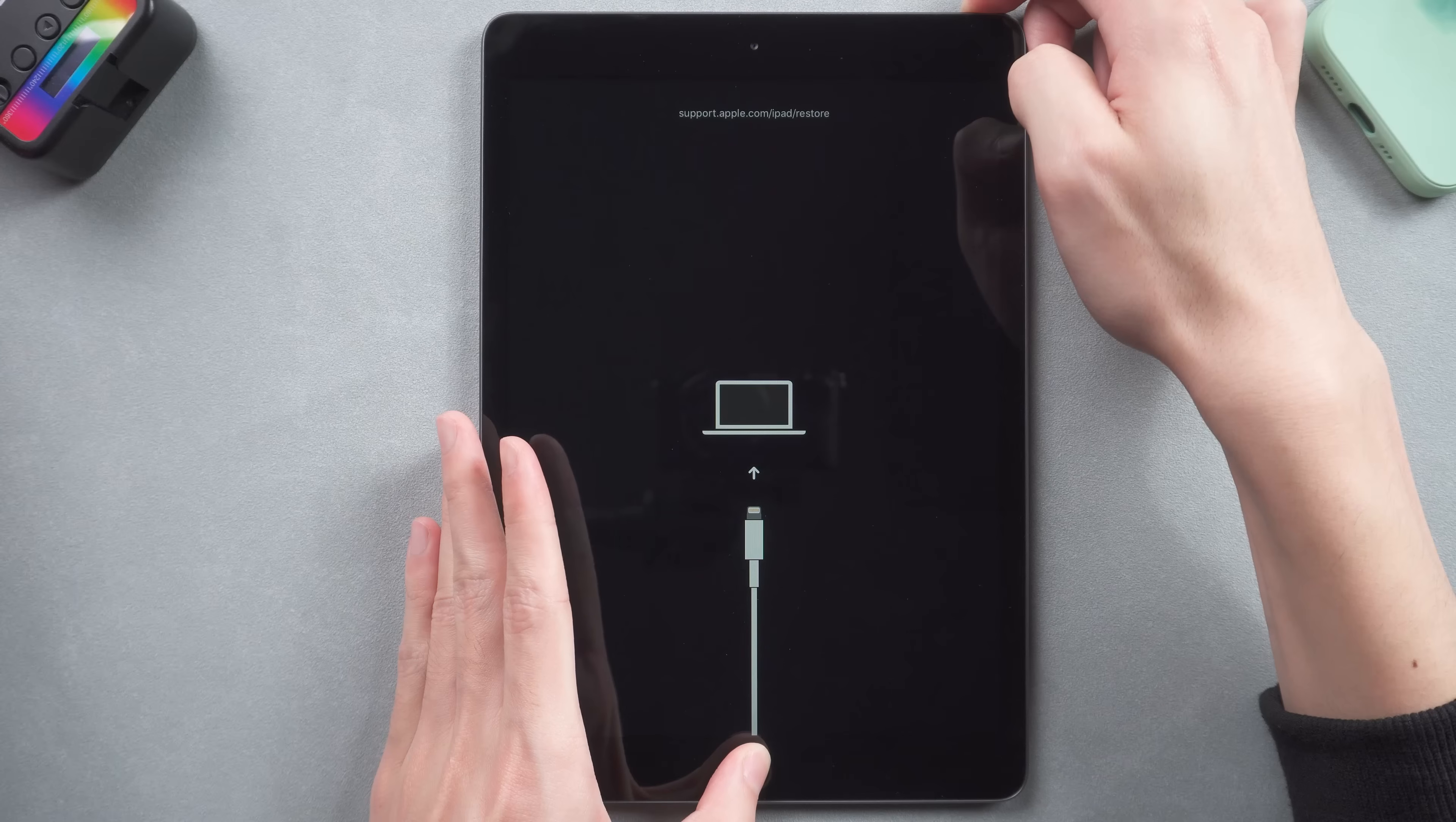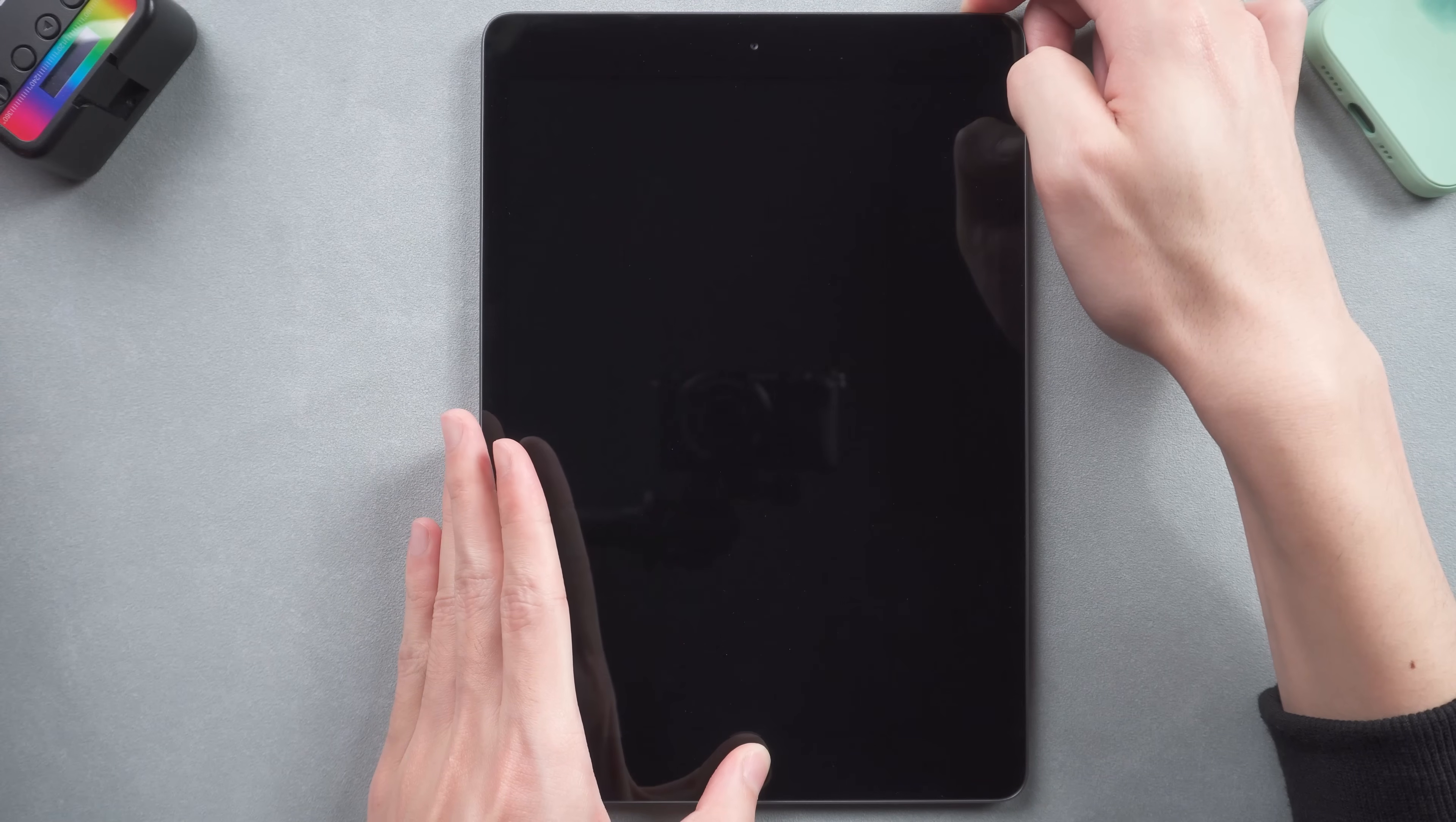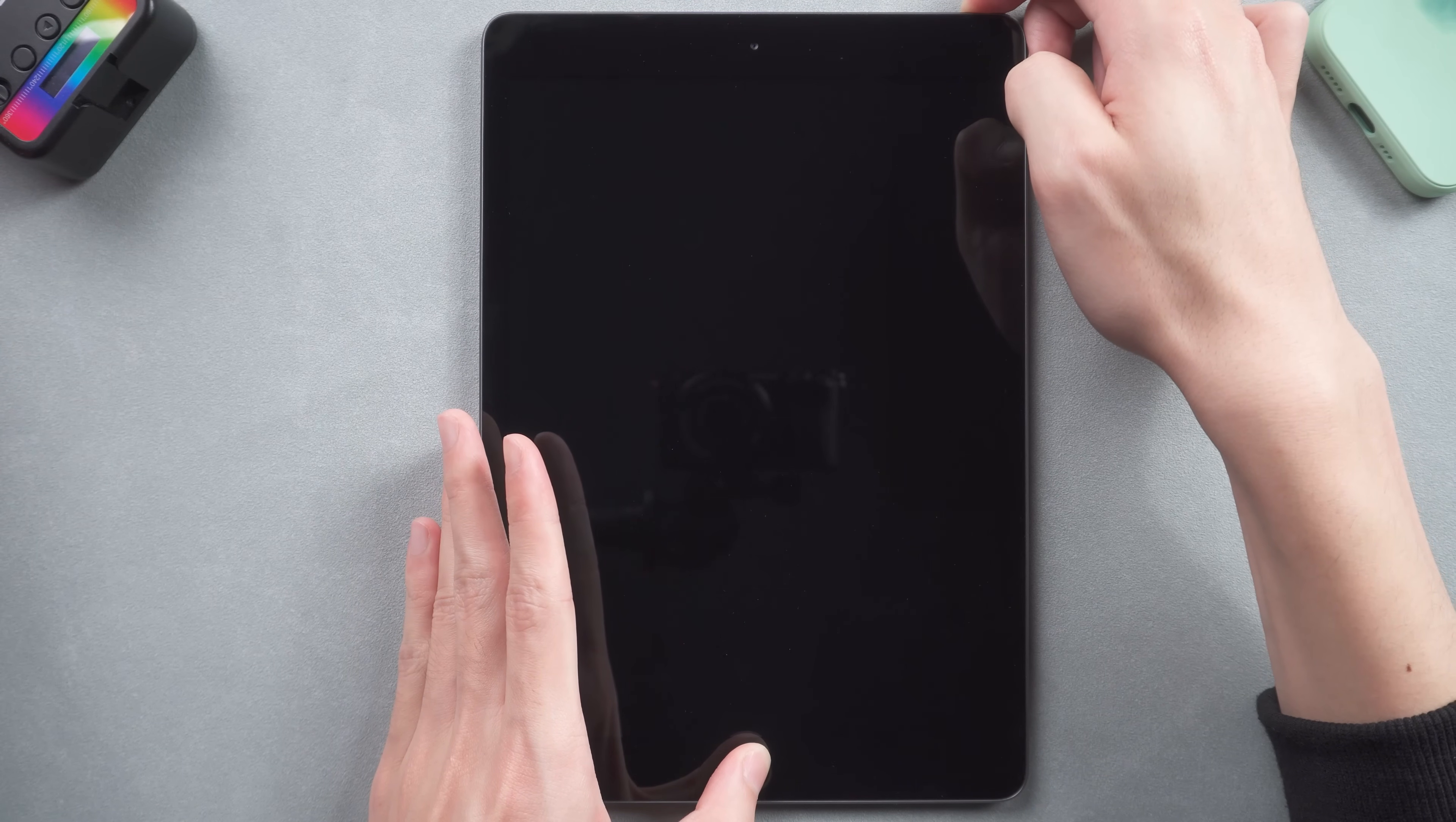Press and hold the home button and power button. Keep holding till the Apple logo appears.